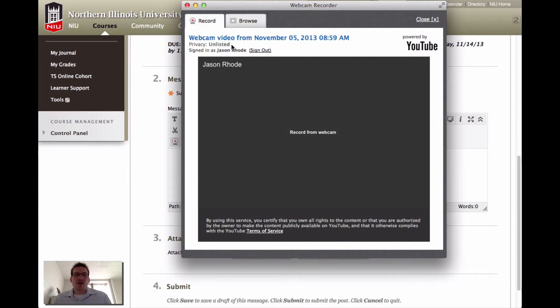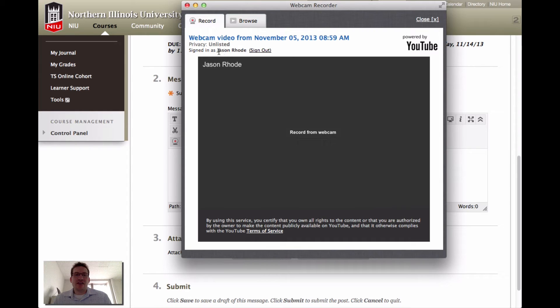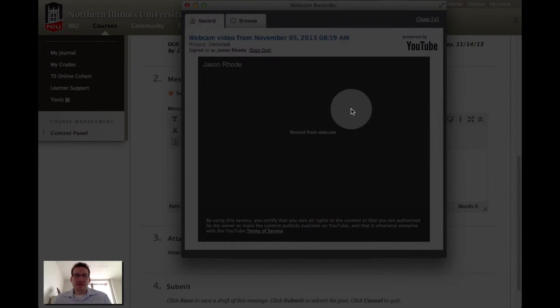As long as we are signed in, we should be good to go. If you don't see signed in as your name, you'll be prompted to sign in to your Google account initially.